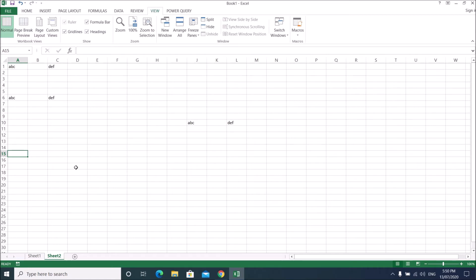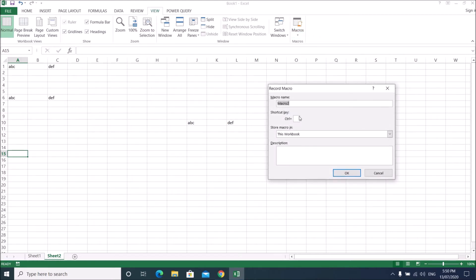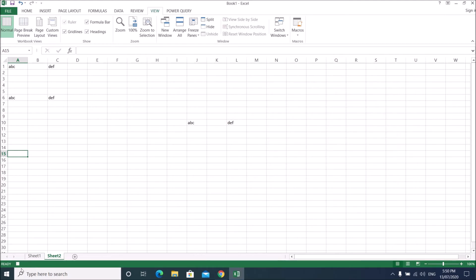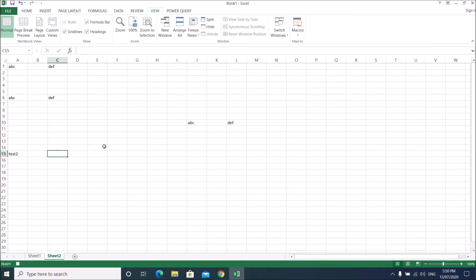Go to Macros, Record Macro, name it Macro 2, and name it 'test2'. The macro is now recording. Go to cell A15, type 'test2', then go to C15 and type 'test3', then stop recording the macro.